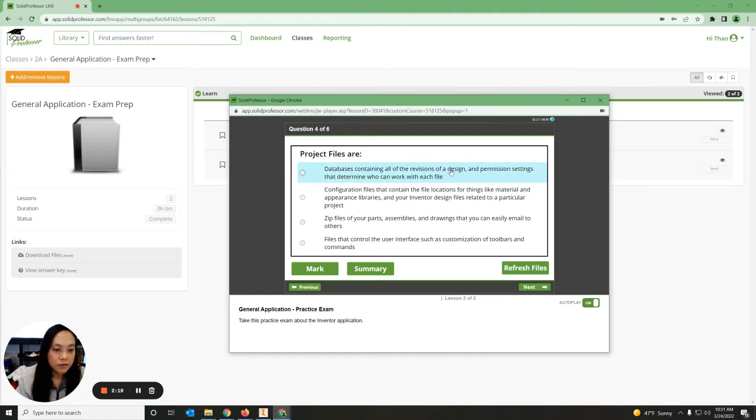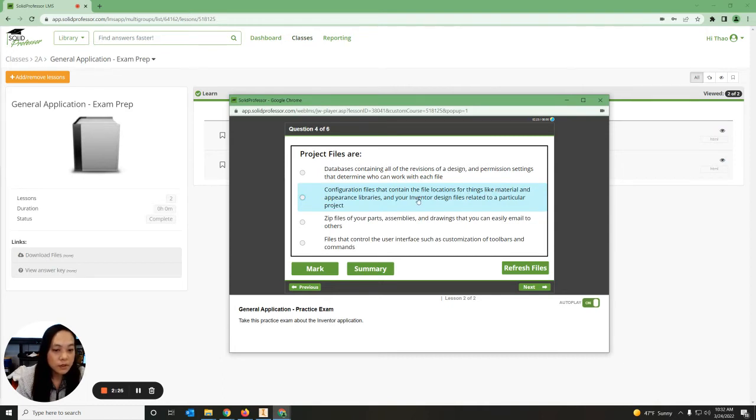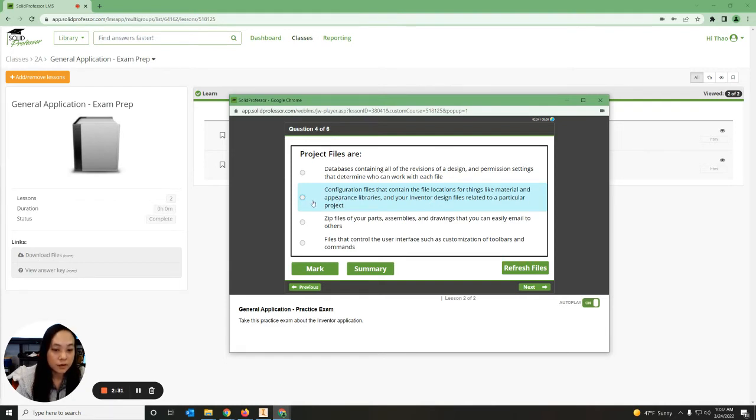Project files are either databases containing all the revisions of designs, or configuration files that contain the file location for things like materials in the library and your inventory design files for each particular project. It's actually configuration files that contain the file location.